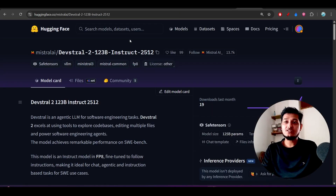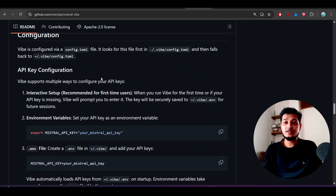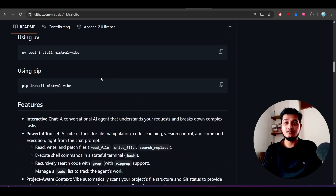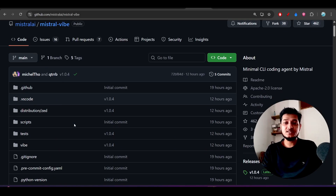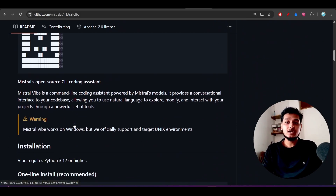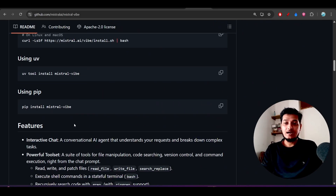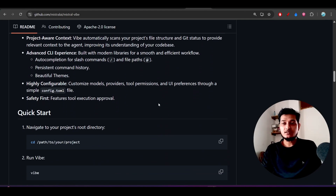They also published another interesting thing called Mistral Vibe CLI. This is their new CLI tool available on their GitHub repository, and the installation procedure is simple. I'll cover that later in the video.